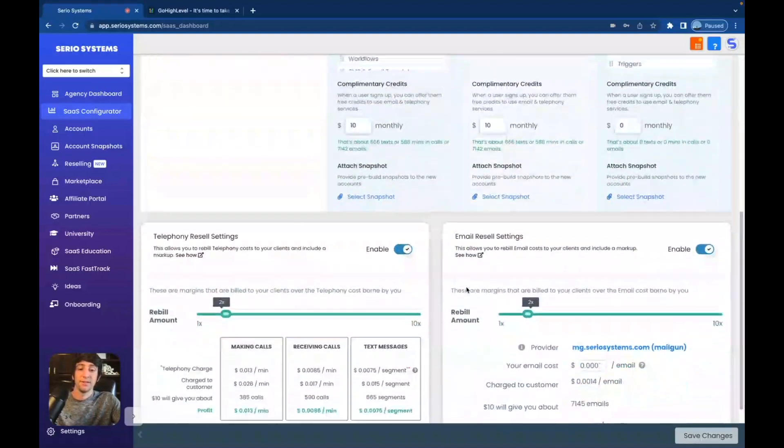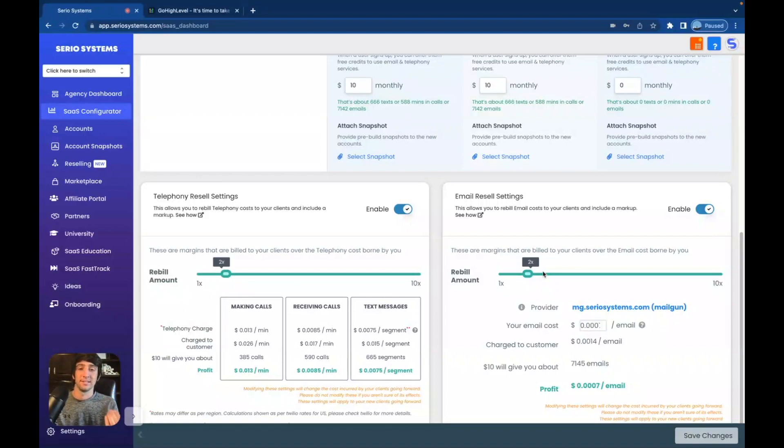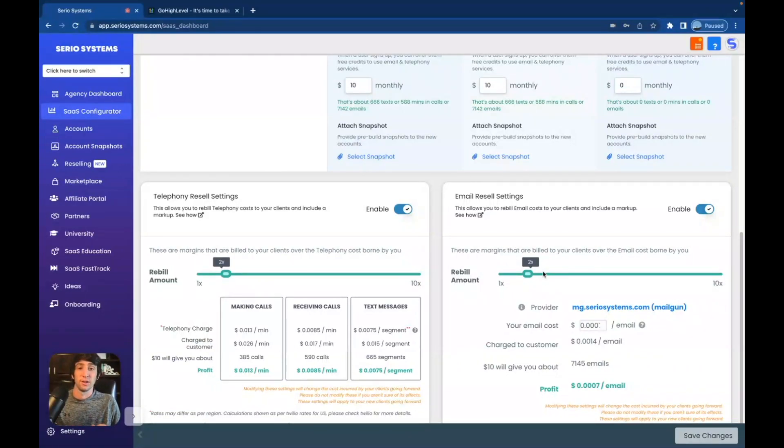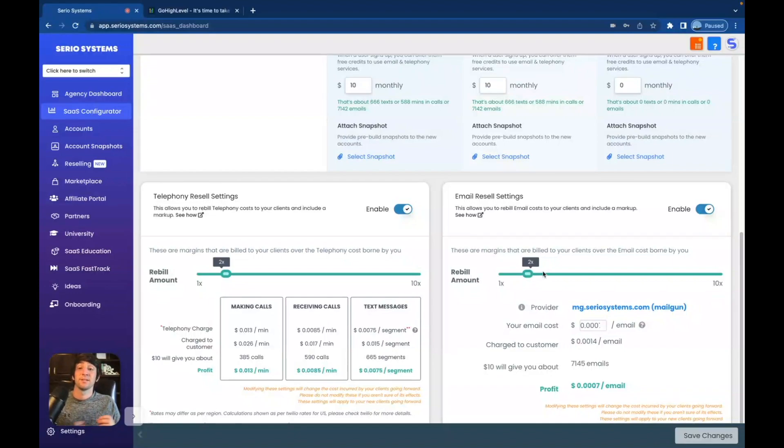And then if I scroll down here, I can even profit off texts and emails that are sent to the business owner. Absolutely insane. This is the future of the marketing agency. It's the future of software in general. So I really think if you get on this now, you're going to thank me later and yourself.